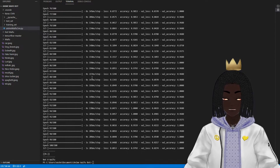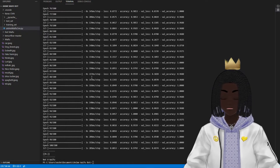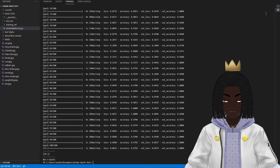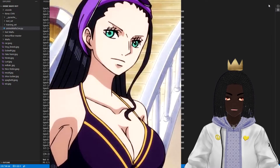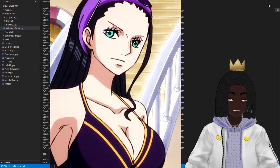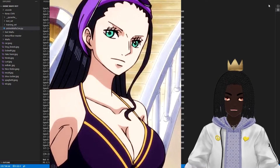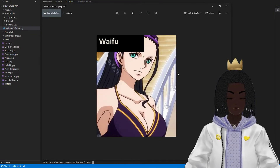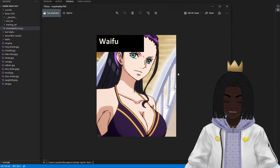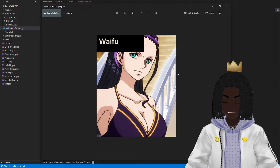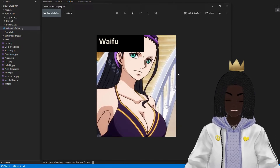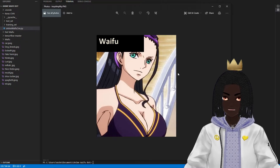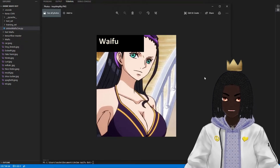Now we're going to move on to anime characters that are 100% waifus — no ifs, ands, or buts. Starting with Nico Robin from One Piece, arguably one of the top waifus in all of One Piece. The robot's done thinking — easy work. Obviously Nico Robin's a waifu. Did it have some trouble with fake Nami? Sure, but fake Nami looks like real Nami, and Nami is a waifu. First try, the bot figured it out.